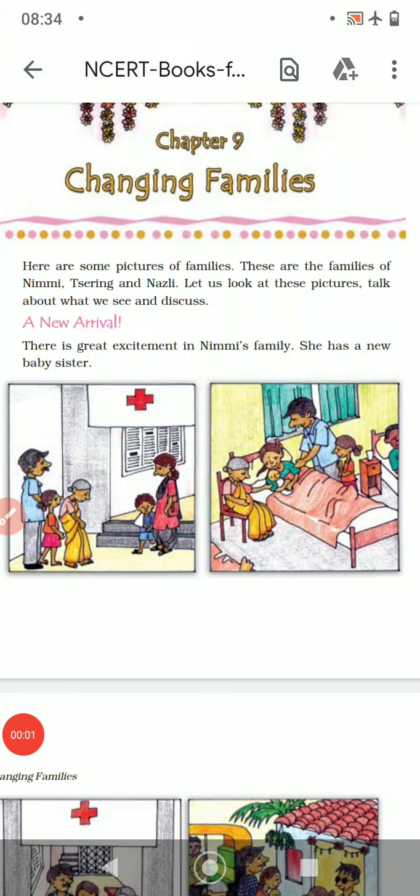Good morning children. Let's start chapter number 9: Changing Families. We are going to see what are the different ways the family changes — the things in families change. Let's start with Nimi's family. Here are some pictures of the families of Nimi, Zering and Nazil.